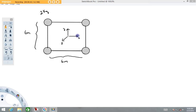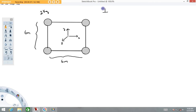In the center of this system is a three-dimensional coordinate system: x, y, z. What we're going to do is calculate the moment of inertia of this system about each of these axes — about the x-axis, the y-axis, and the z-axis. So what we're looking for is Ix, Iy, and Iz.